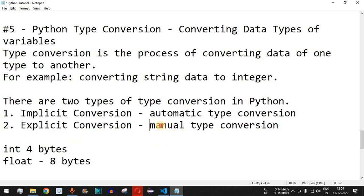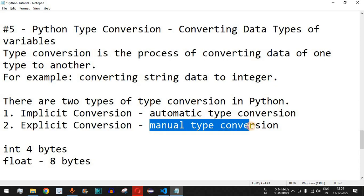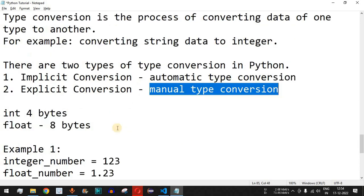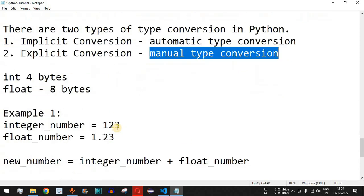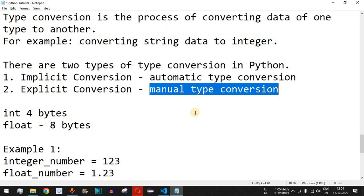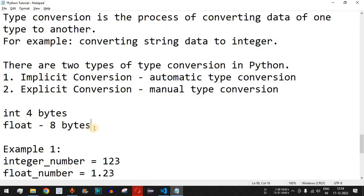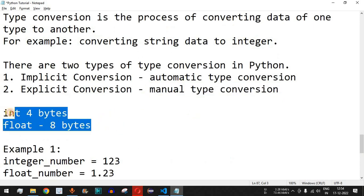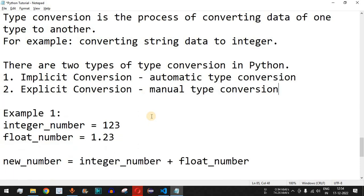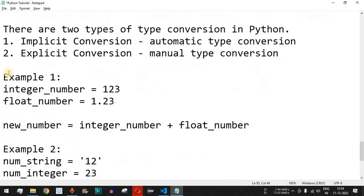There is another type of conversion called explicit conversion, in which you have to convert the data types manually. This is also called manual type conversion. You have to type cast from one data type to another. We will check both with the help of examples, starting with implicit conversion.